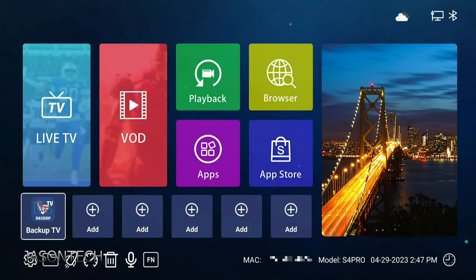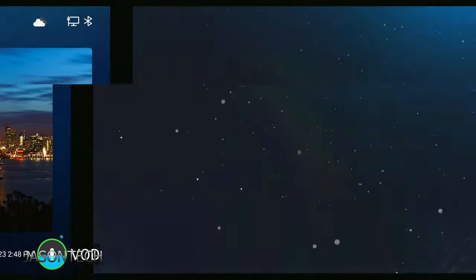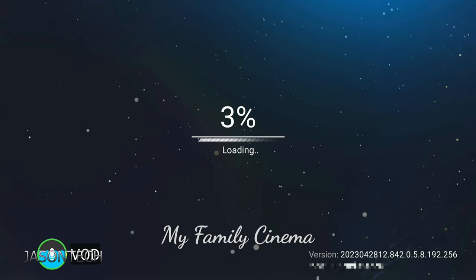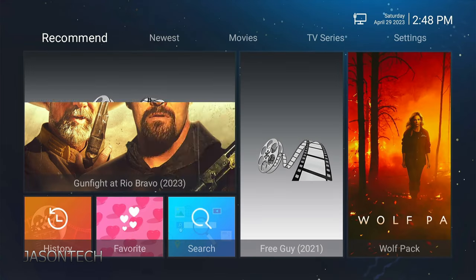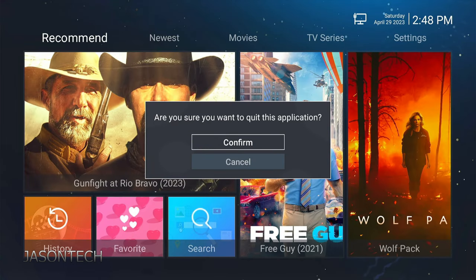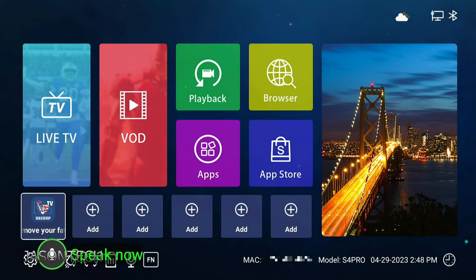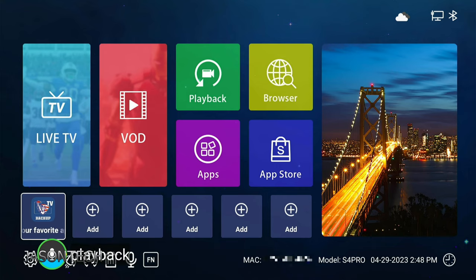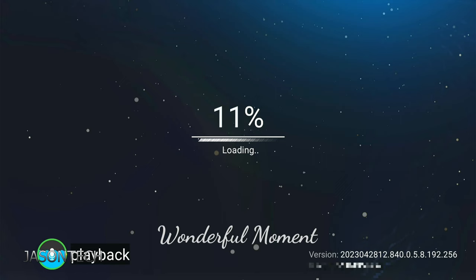So once again, VOD. There you guys have it. As you guys can see, once again, the interface is totally different. So let's try one more time. Let's see if the third one opens up. Playback. And there you guys have it.